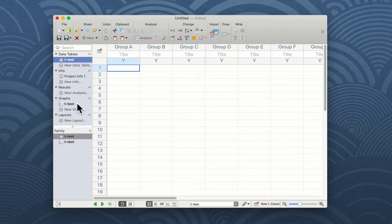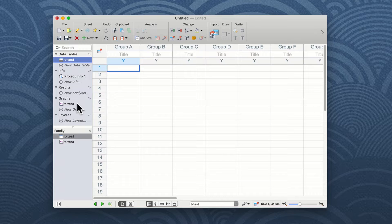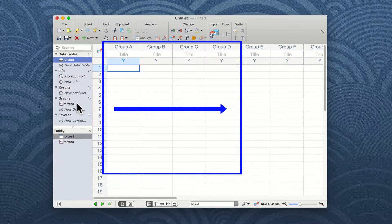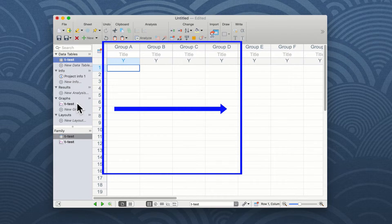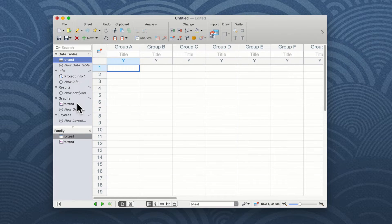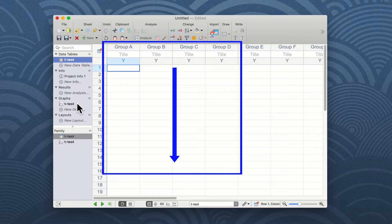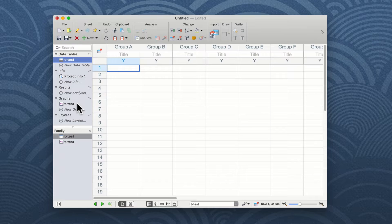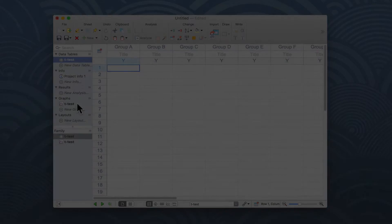The Prism table in order to carry out a t-test is laid out as shown on the screen with group A, group B, group C and group D in columns and the individual replicates of each data set in the rows. At the moment we have no data so I will enter two sets of data in order to carry out a student t-test.